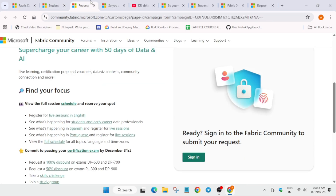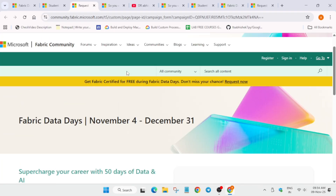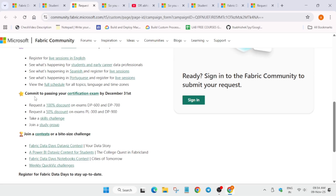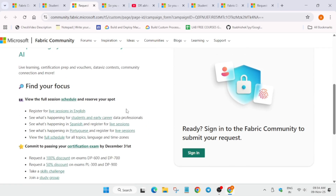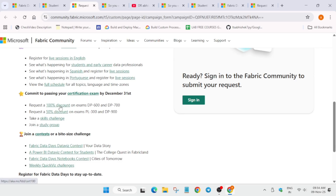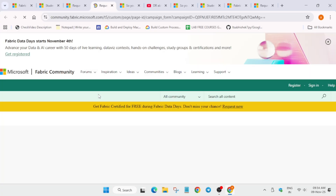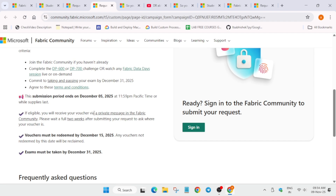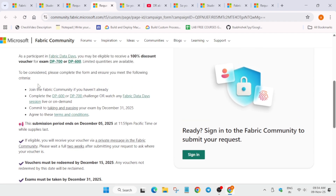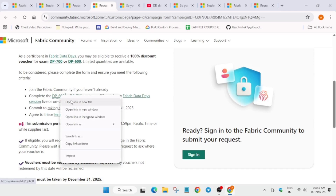I'll share the certification URL in the description. Fabric Data Days starts from 4th of November and will be ending on 31st of December. You have to participate and pass the certification exam by 31st of December. To get the discount, you have to join the study group by clicking the provided link. To claim the 100% discount, click on the certification challenge link. The criteria are: join the Fabric community if you haven't, and complete DP 600 or DP 700.